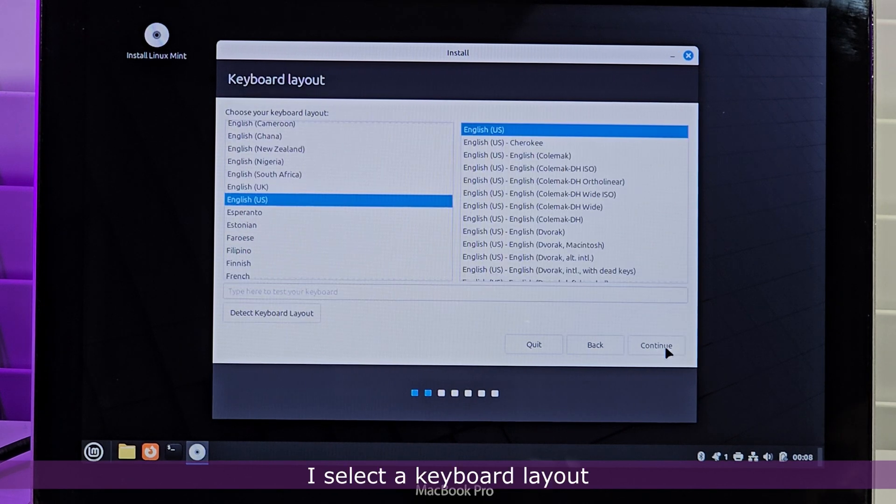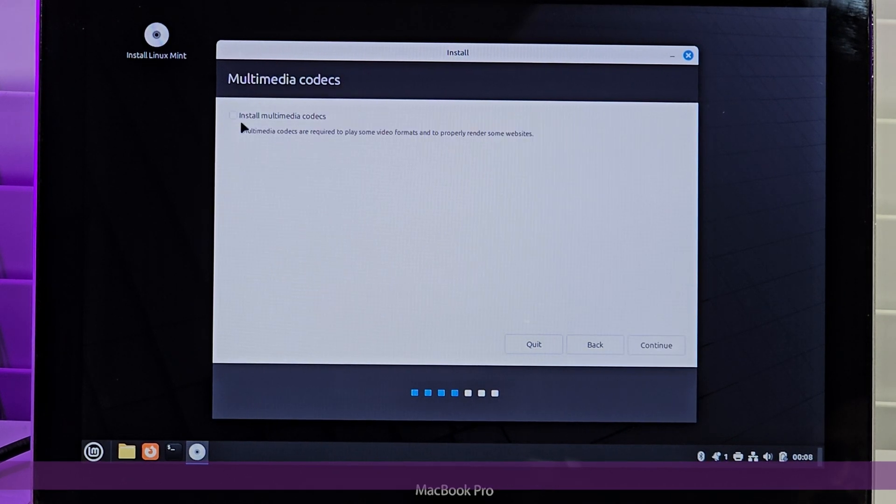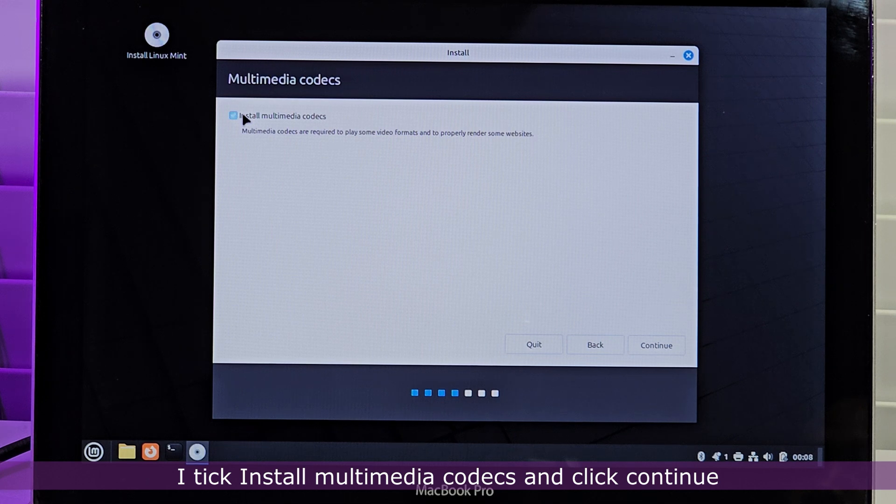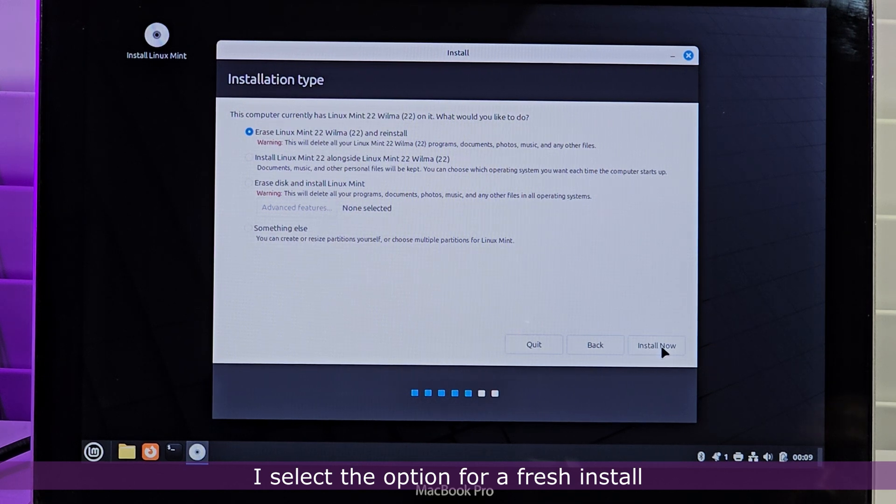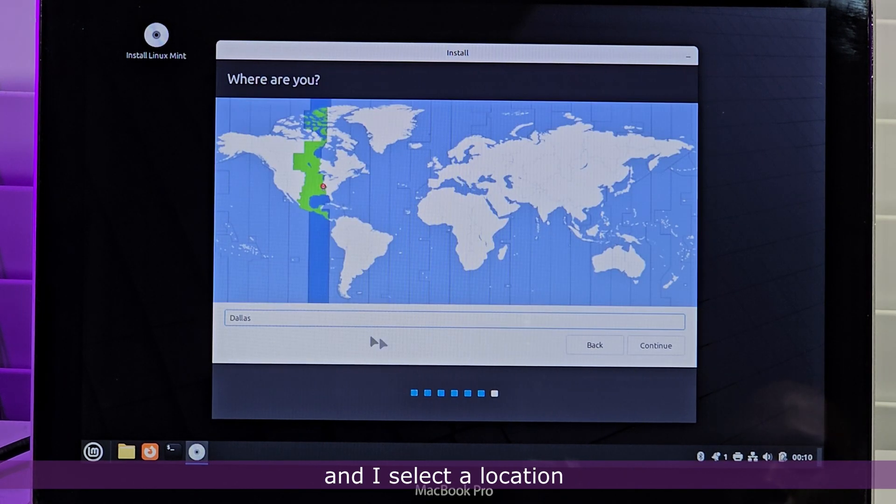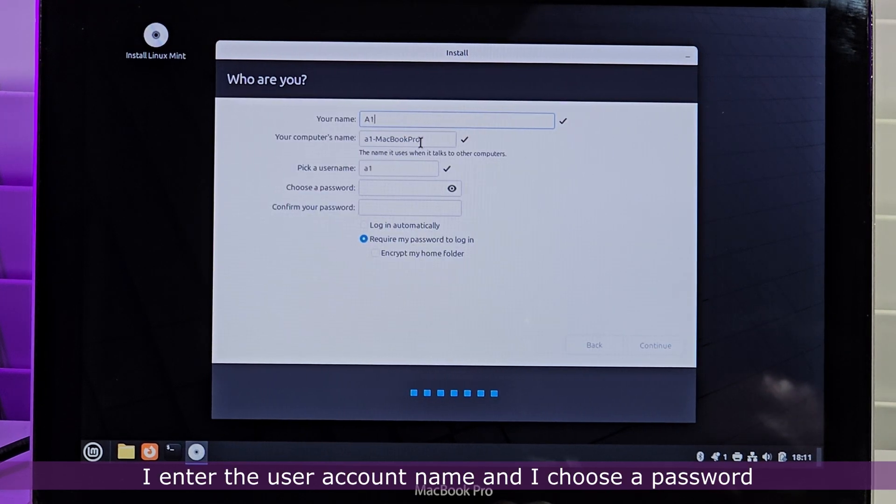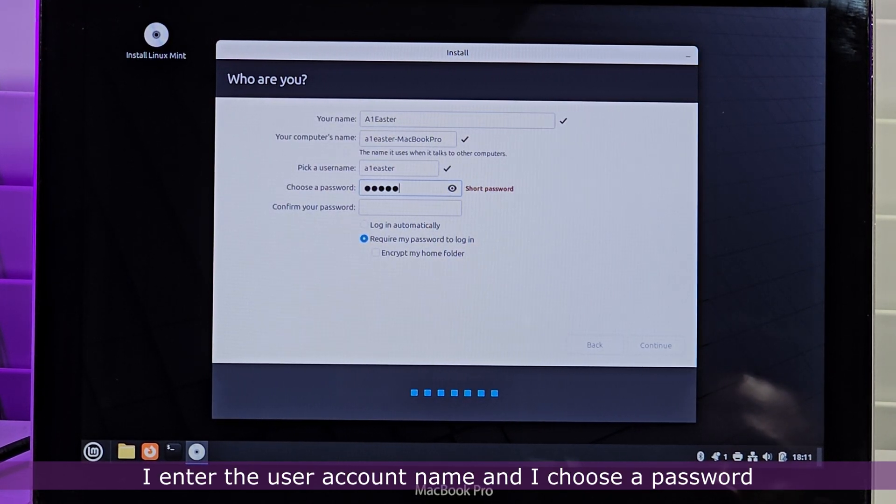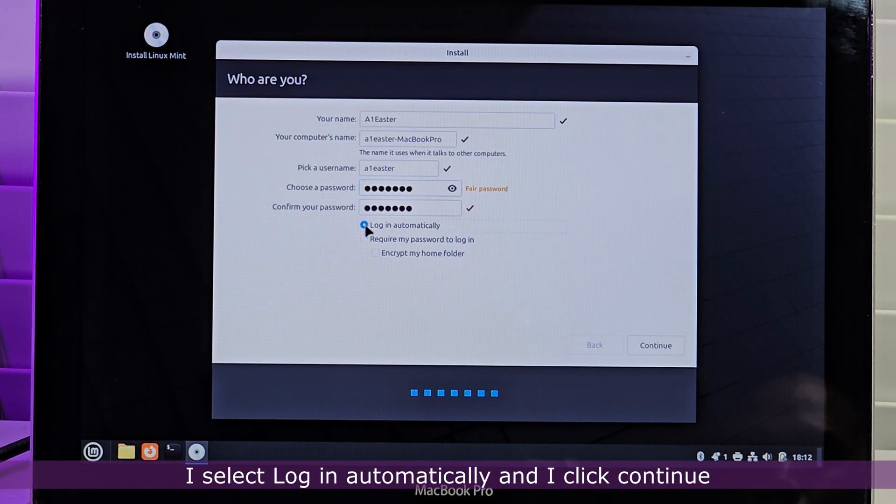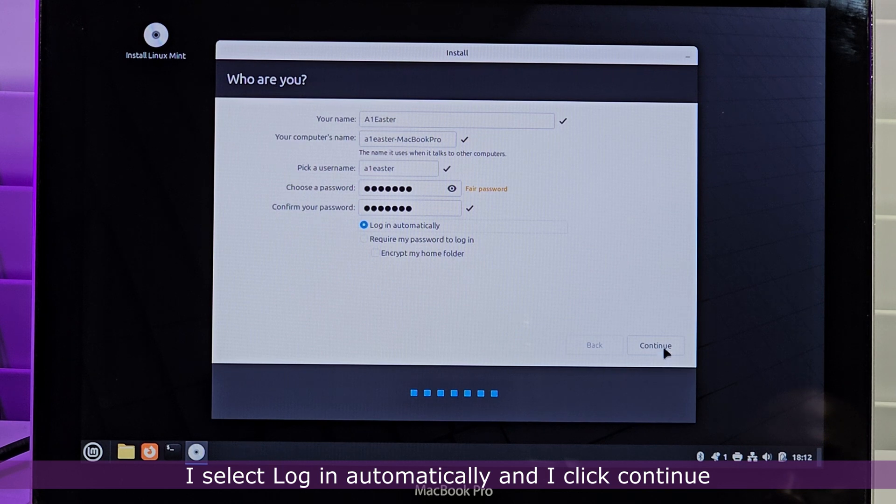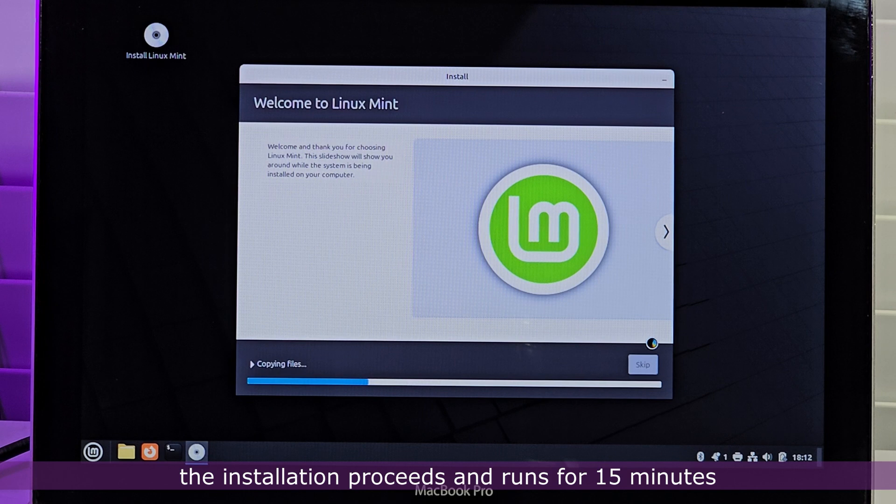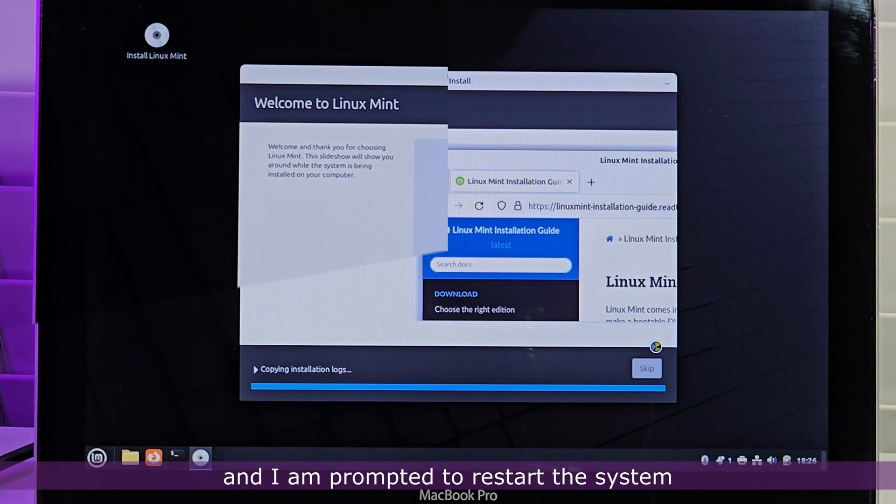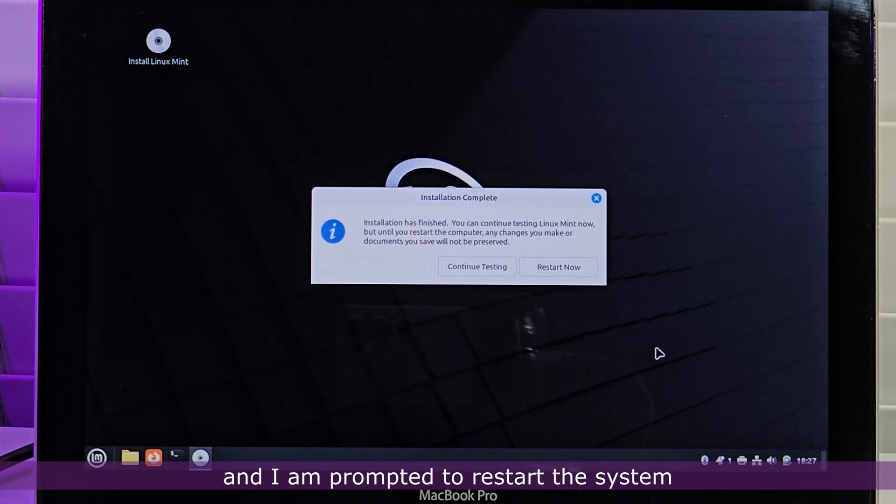I select a keyboard layout. I tick Install Multimedia Codecs and click Continue. I select the option for a fresh install and I select a location. I enter the user account name and I choose a password. I select Login Automatically and I click Continue. The installation proceeds and runs for 15 minutes and I am prompted to restart the system.